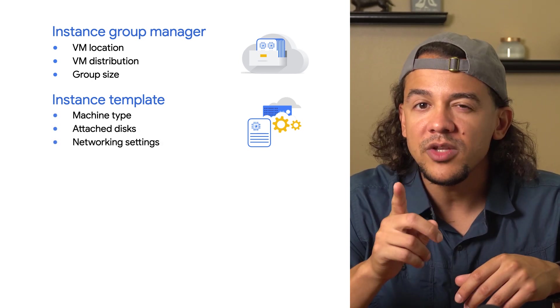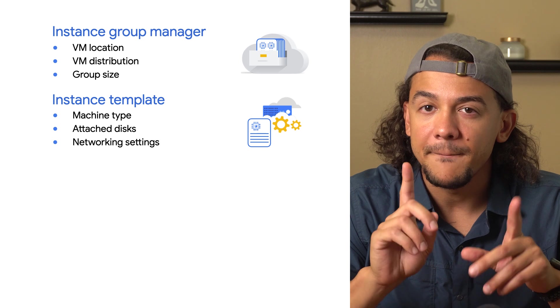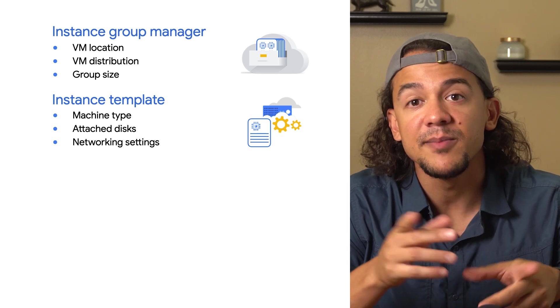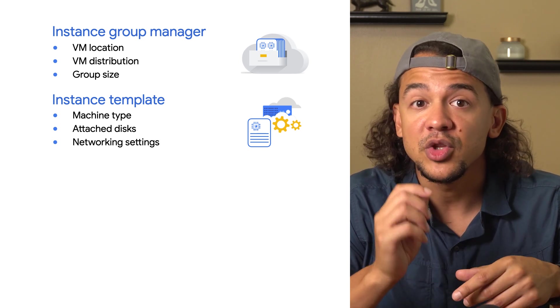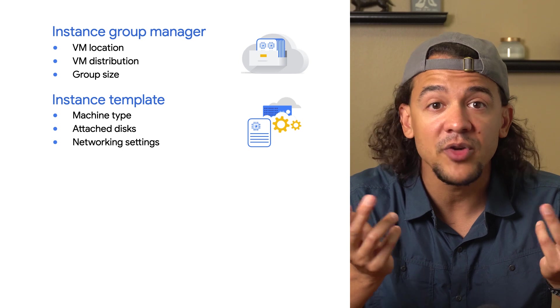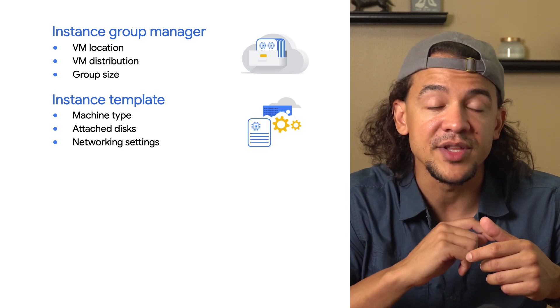You'll only need one template, but you do have the option of specifying multiple ones so you can do things like roll out canary builds of your applications to only a subset of your instance group.